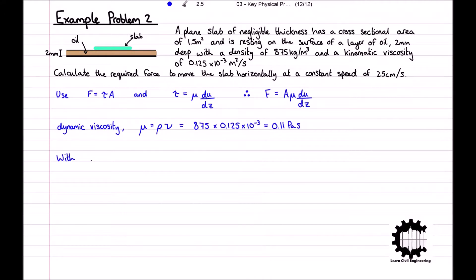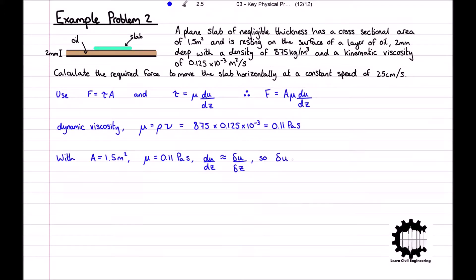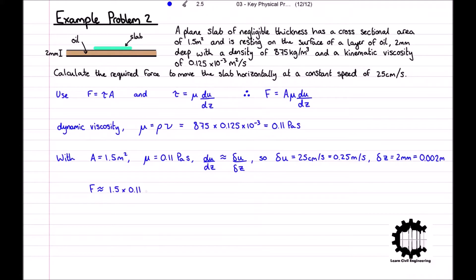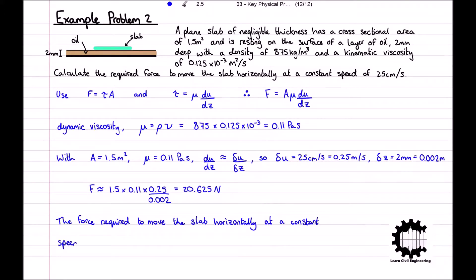Therefore, for our equation, the cross-sectional area A is equal to 1.5 metres squared, the dynamic viscosity mu is equal to 0.11 pascal seconds, and we can say that du by dz is approximately equal to delta u over delta z, where the change in velocity delta u is equal to 25 centimetres per second, which equals 0.25 metres per second, and the depth of the oil delta z is equal to 2 millimetres, which equals 0.002 metres. Substituting these into our equation, the force F is approximately equal to 1.5 times 0.11 times 0.25 over 0.002, which equals 20.625 newtons. So we can conclude that the force required to move the slab horizontally at a constant speed of 25 centimetres per second is approximately equal to 20.6 newtons.